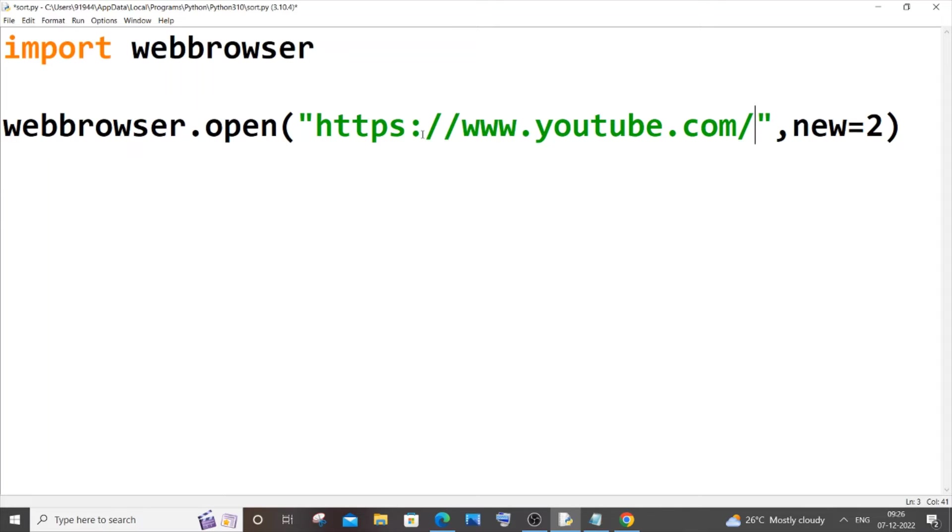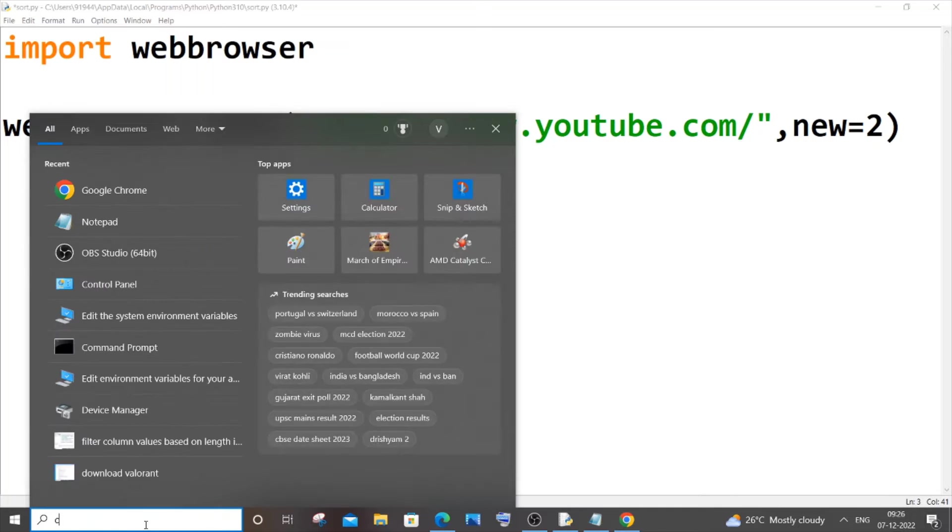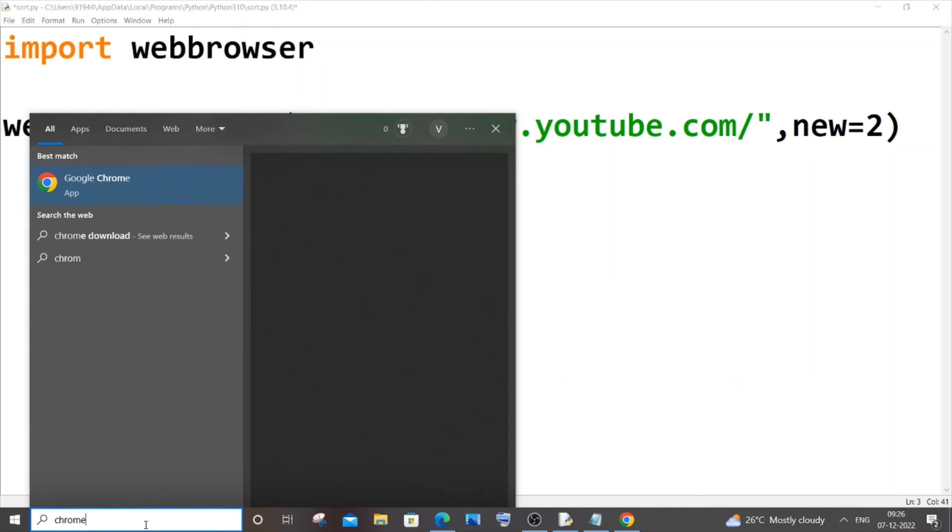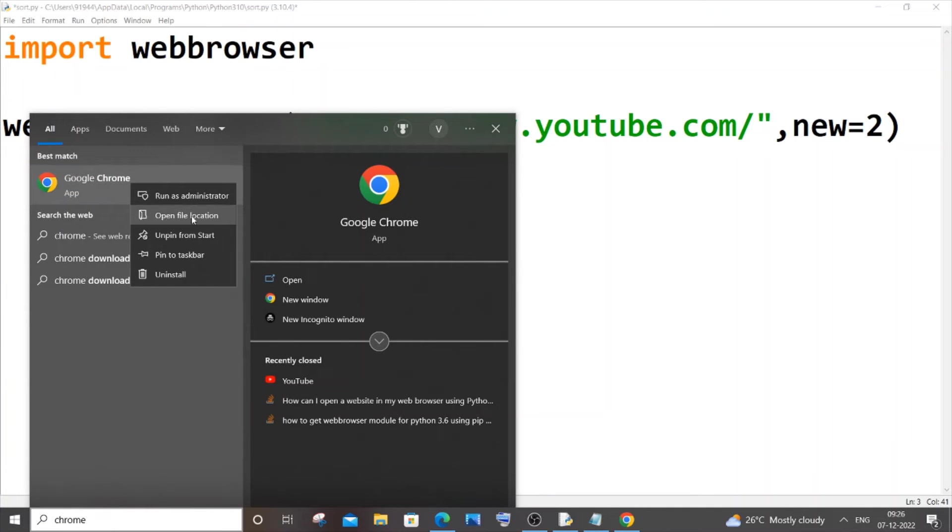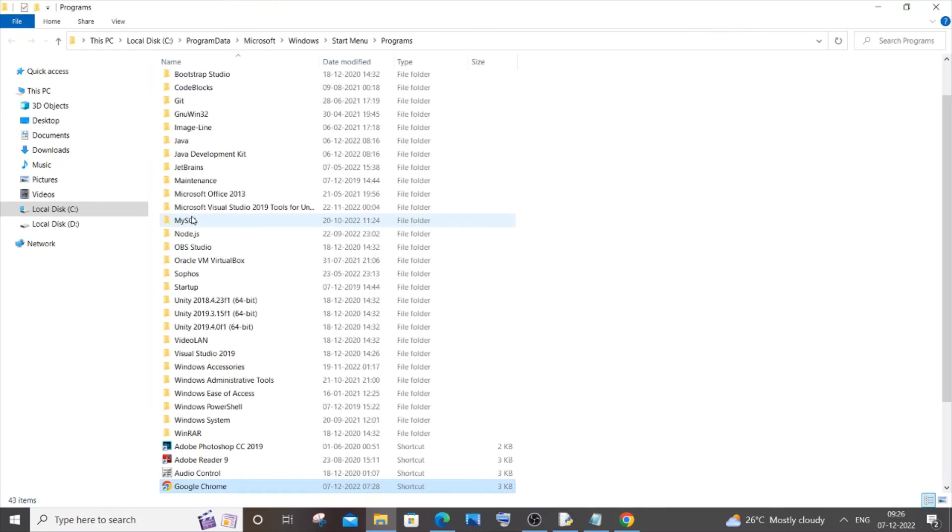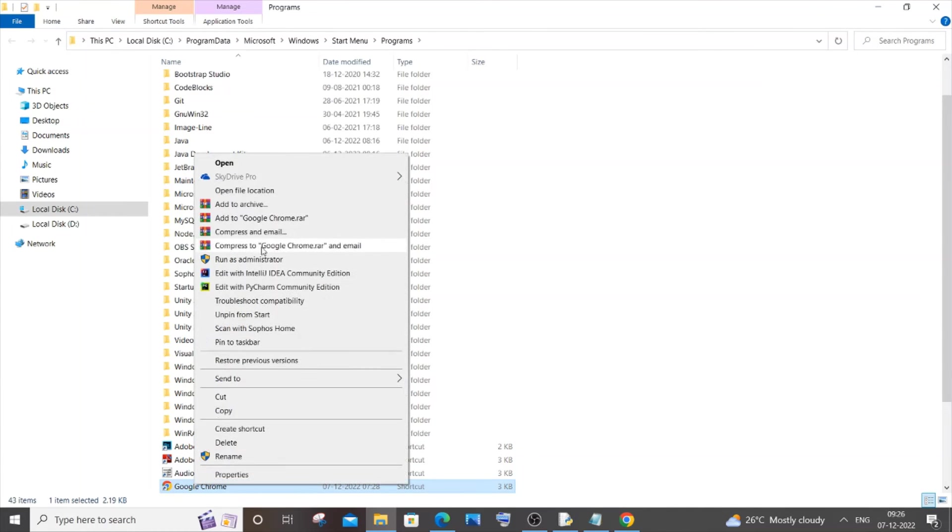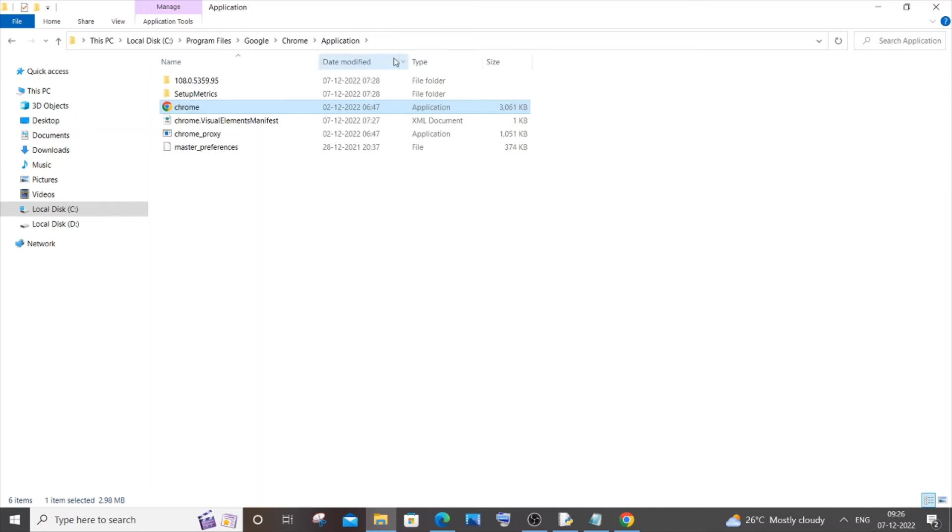So you need to go to search over here and you need to just type Chrome and right click on it and click on open file location. And you'll be having Chrome, right click and again open file location.